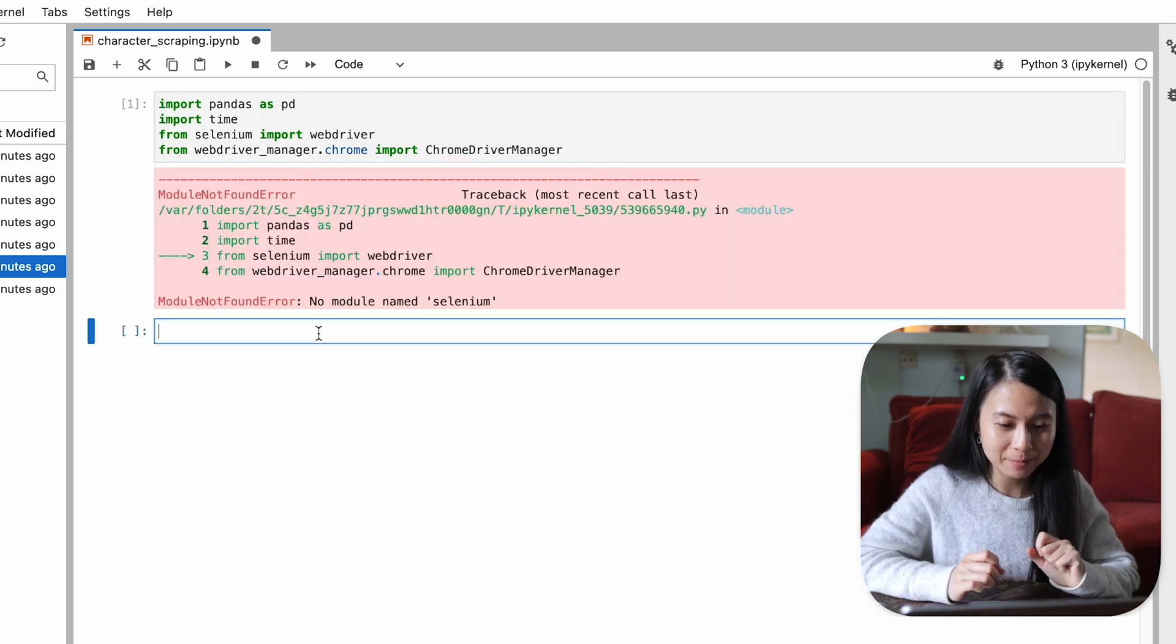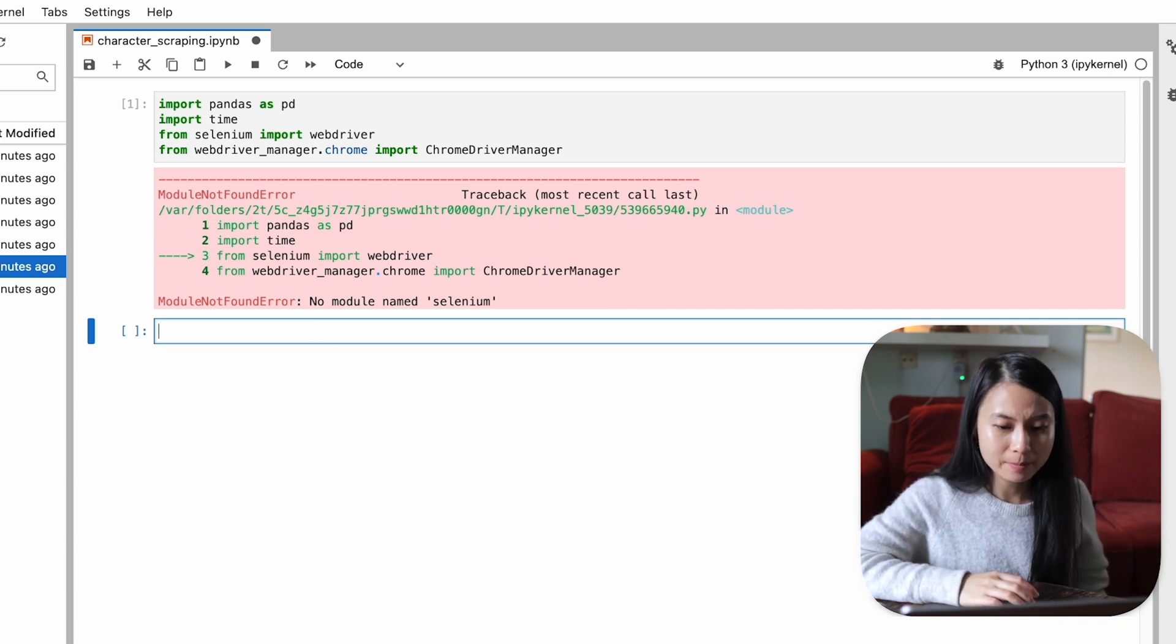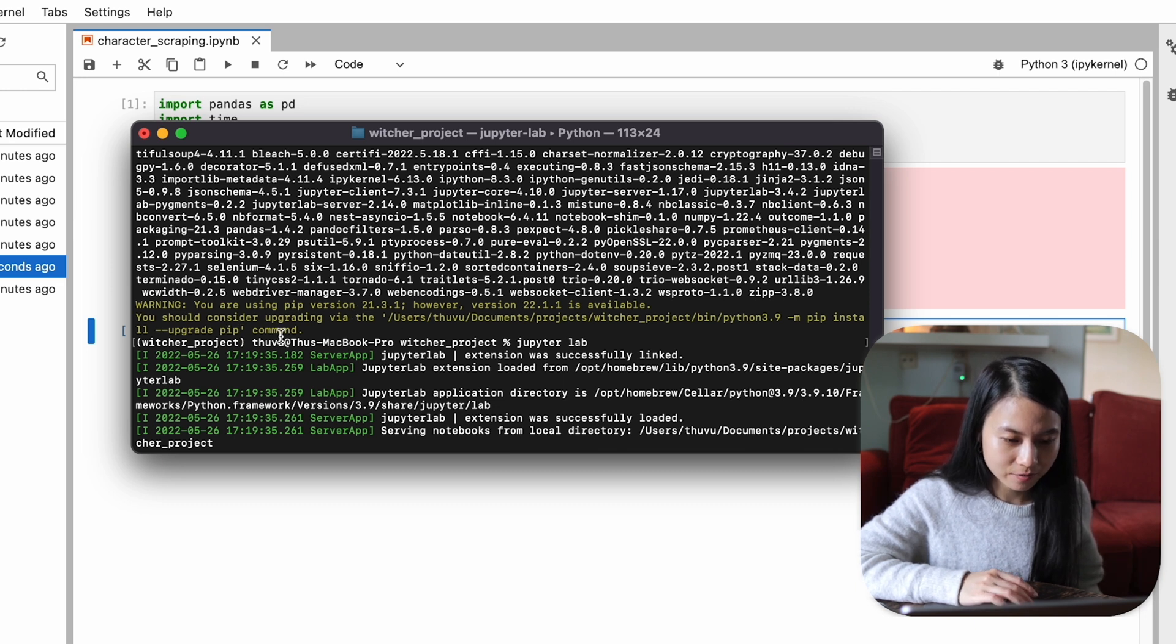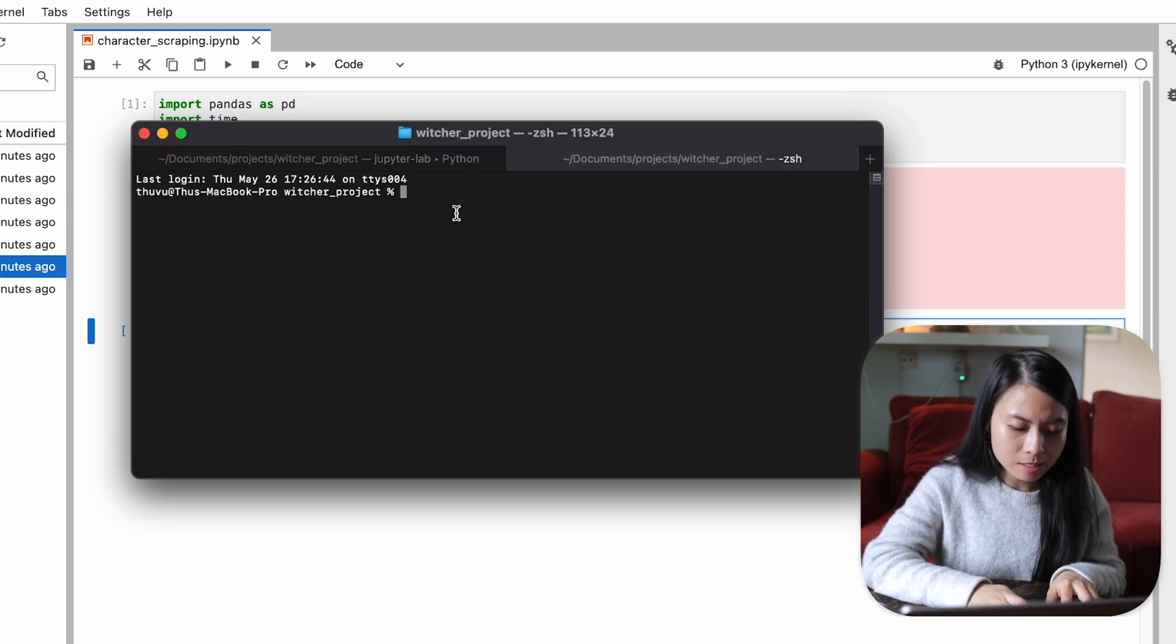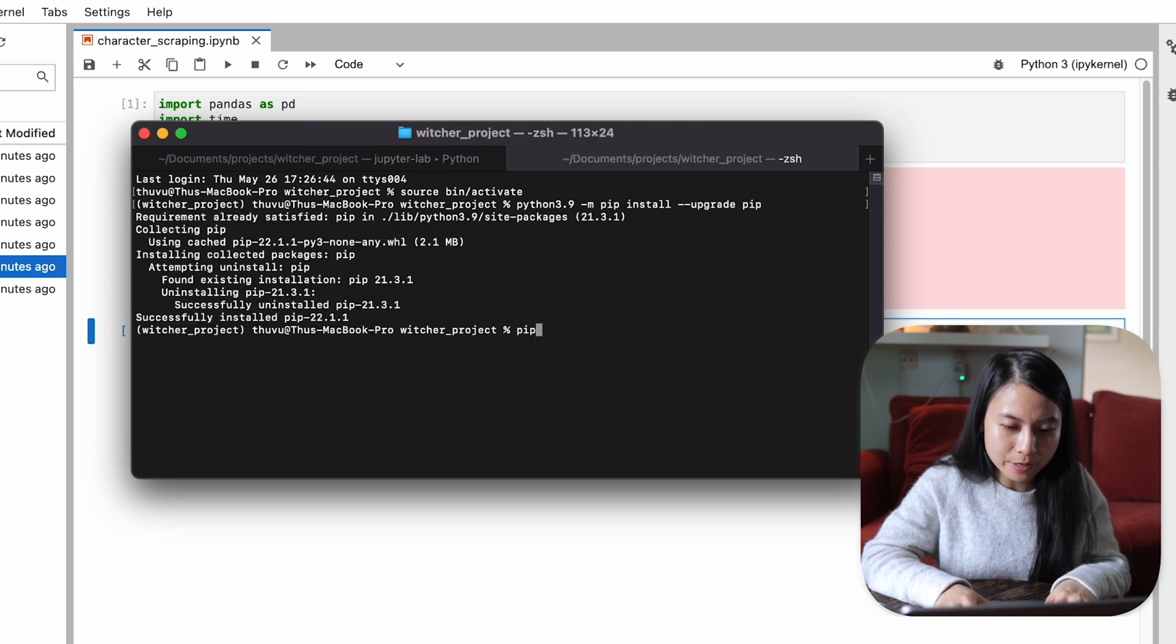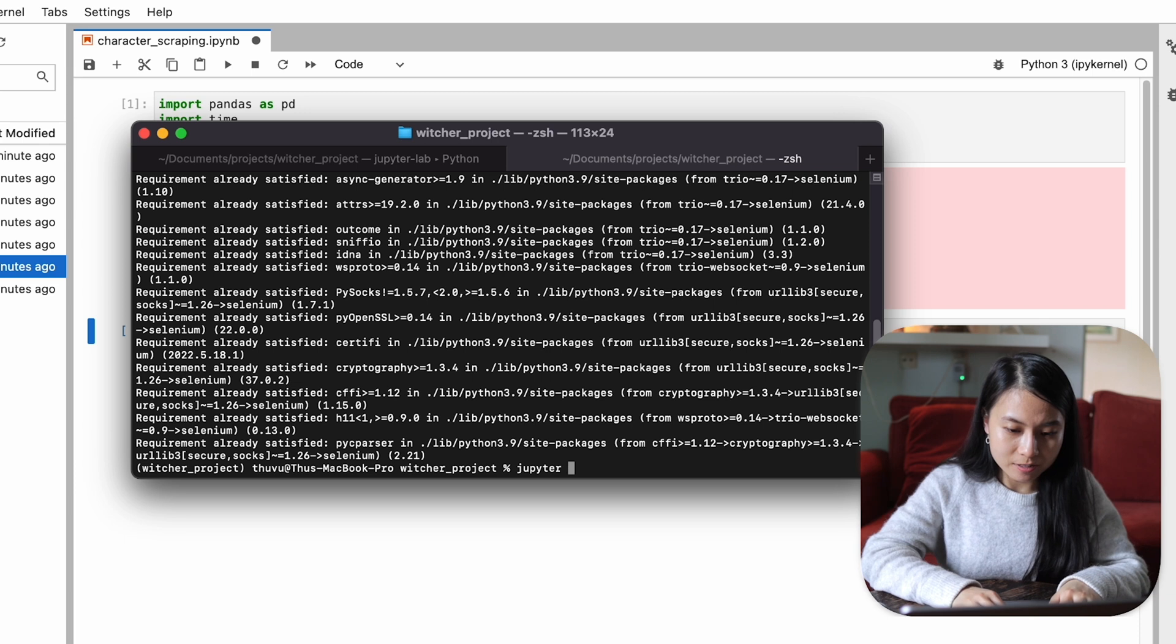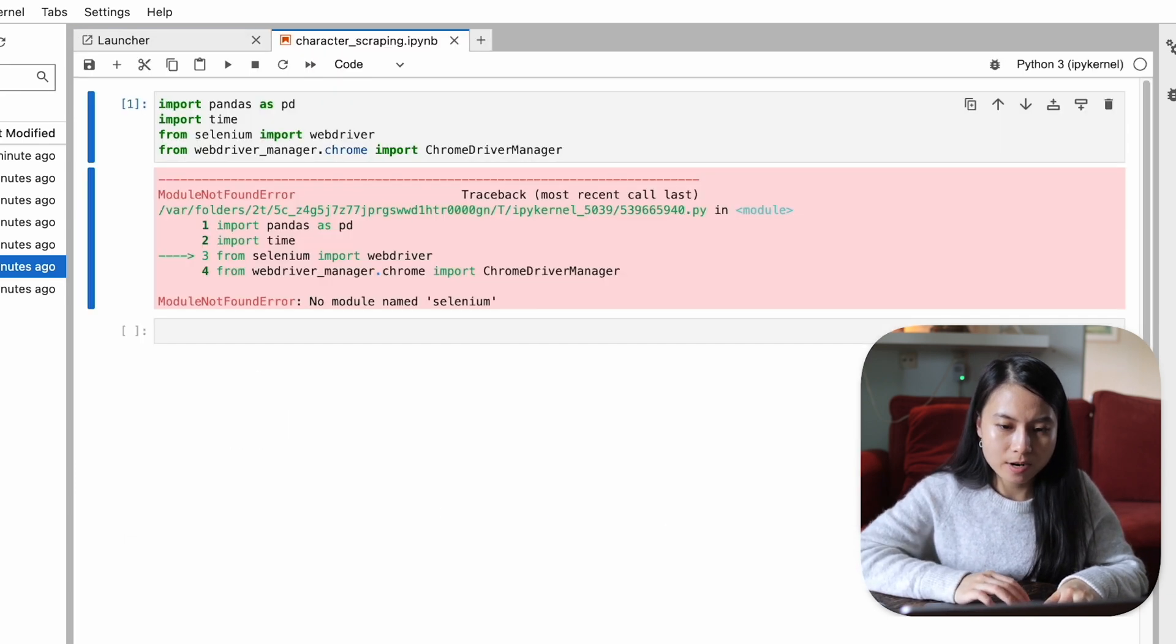So let's run this. There's no module named selenium. So you might encounter this same problem as well. And I think the problem is when we installed these packages, we got a notification that says our pip version is not yet updated. So we'll just go ahead and update our pip. And now we will install again selenium. Now let's launch jupyterlab again and see if this works.